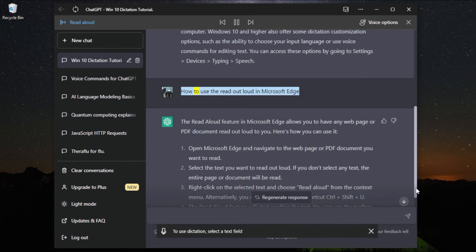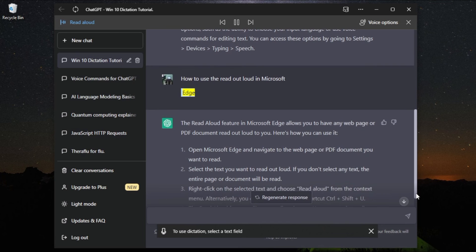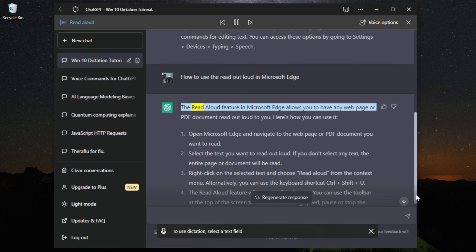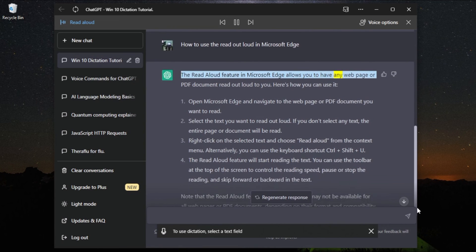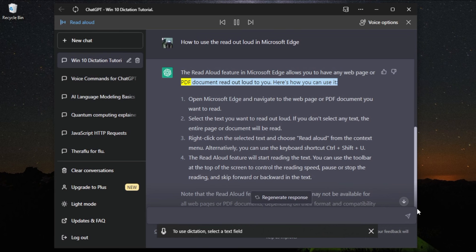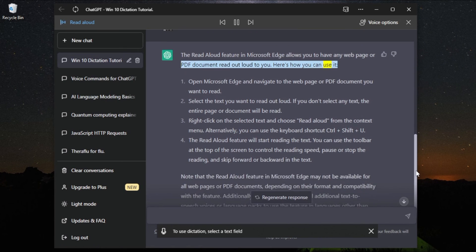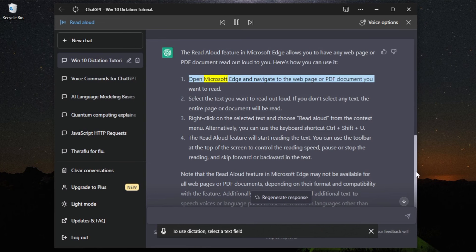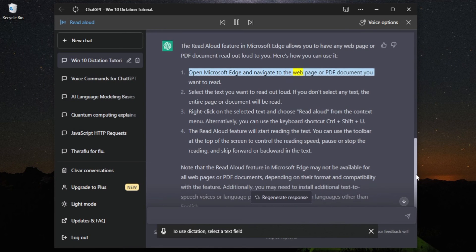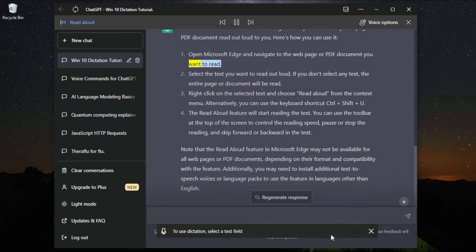How to use Read Aloud in Microsoft Edge. The Read Aloud feature in Microsoft Edge allows you to have any web page or PDF document read out loud to you. Here's how you can use it: open Microsoft Edge and navigate to the web page or PDF document you want to read.